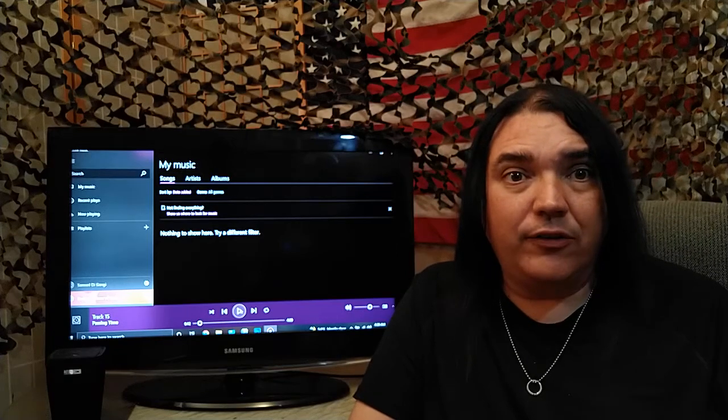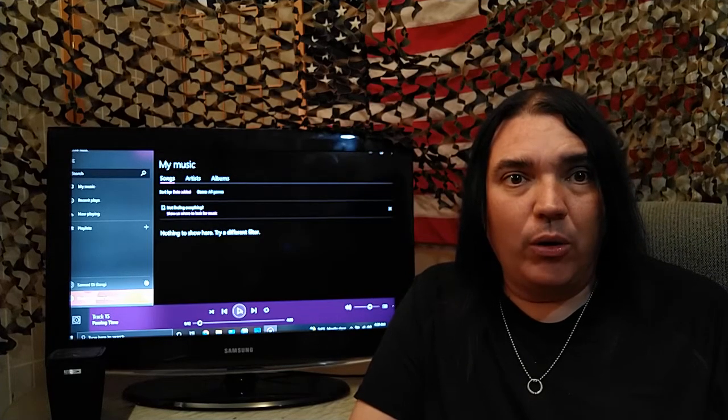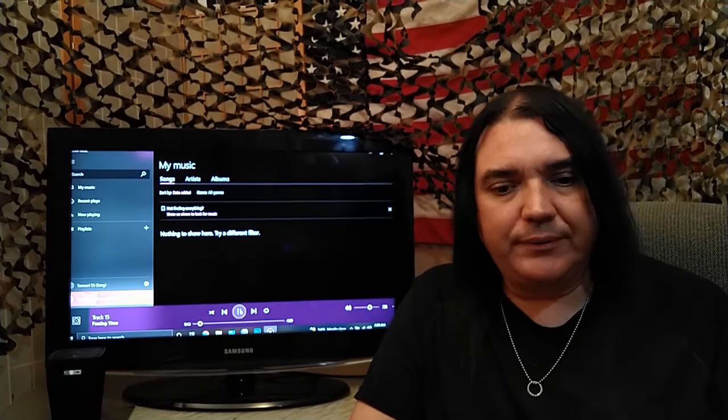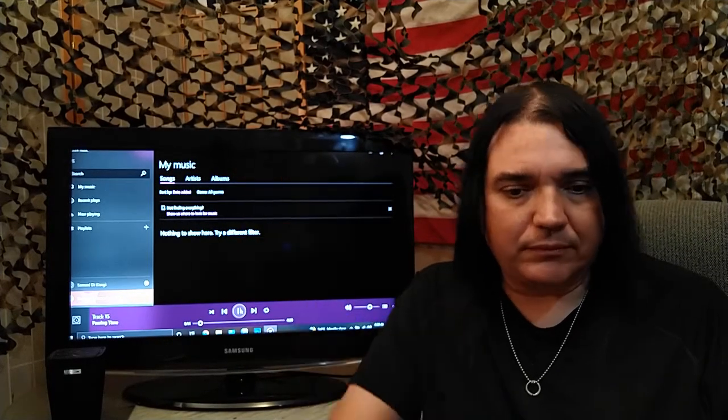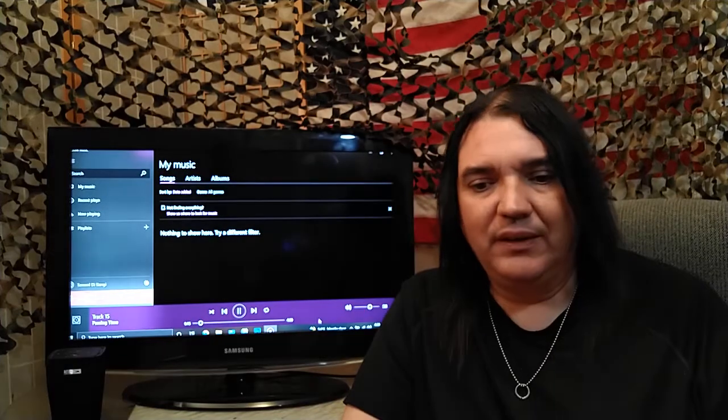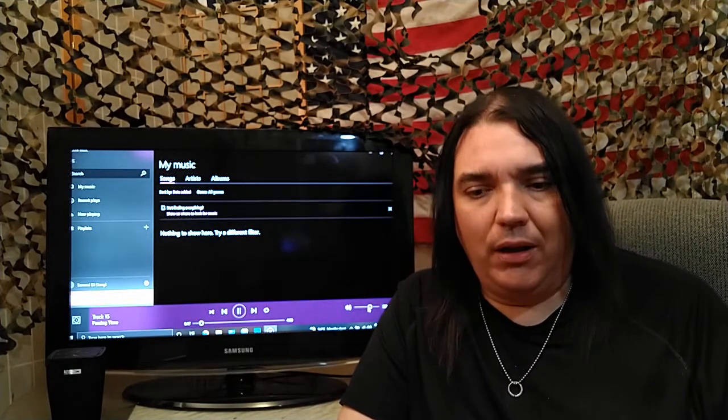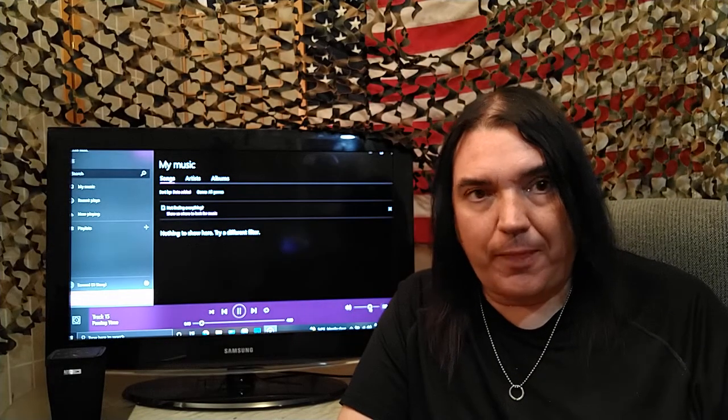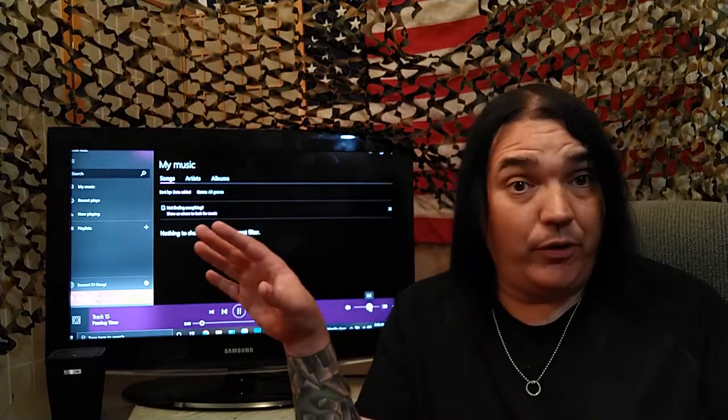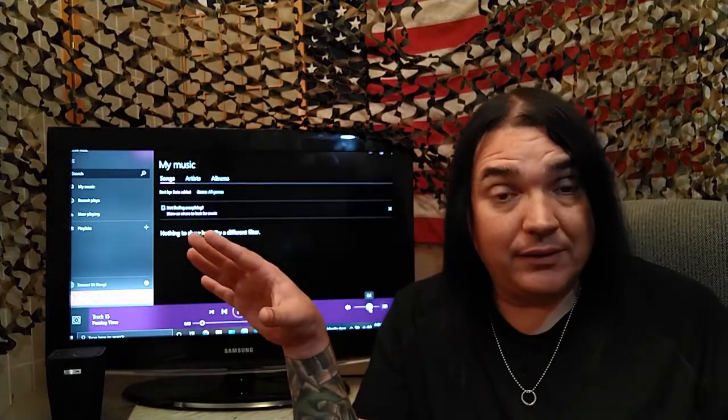Greetings, Unsettled Souls! We need some good news, don't we?